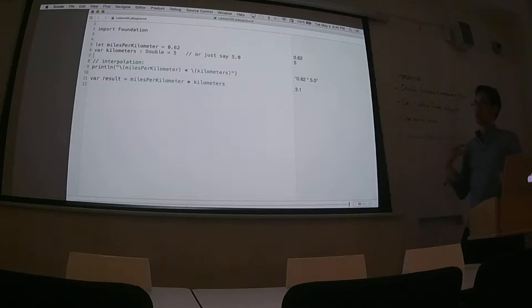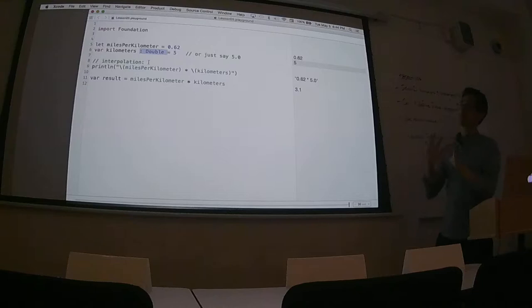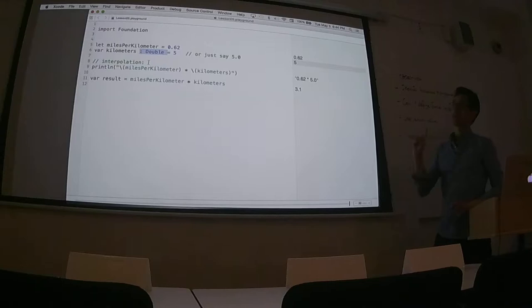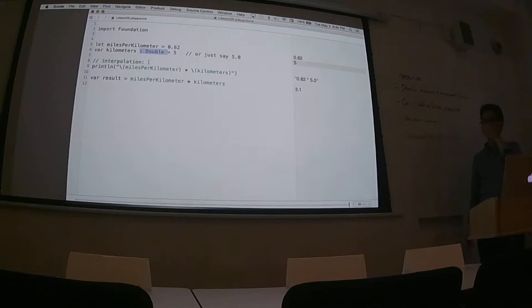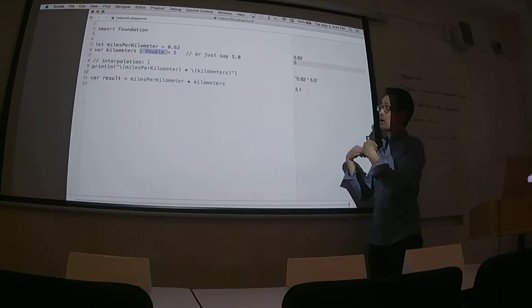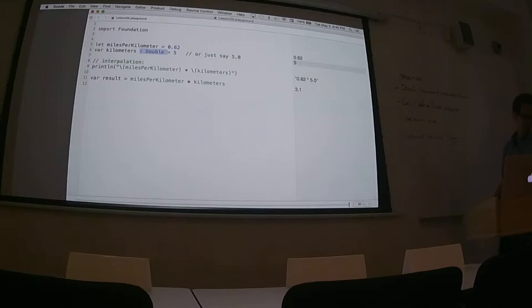This is fantastic because this is what explicit typing is. When I say a variable, I'm telling Swift I want this to be a Double — you just deal with it. That's something Swift programmers should probably do more often.